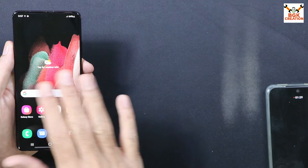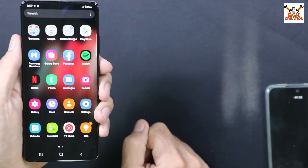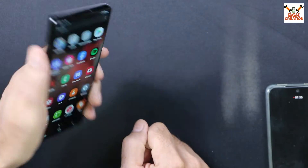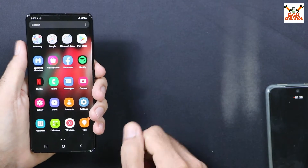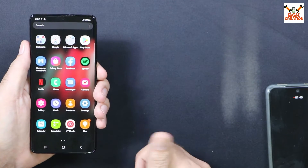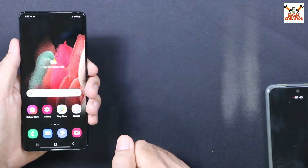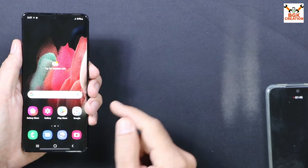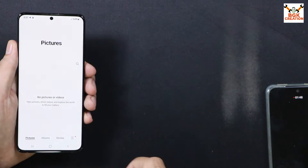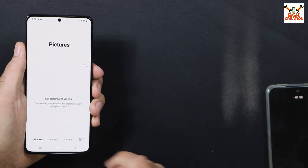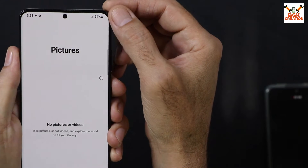there is no need to unlock the bootloader of the Samsung mobile phone, and there is no need to root your device. We are just flashing the stock ROM of another region onto the Galaxy flagship series phone. Before proceeding, you must save all your internal storage data — this procedure will format everything.